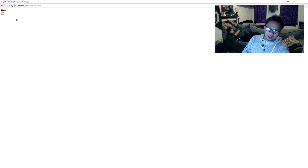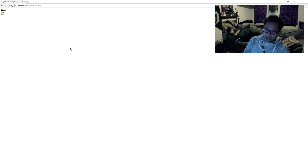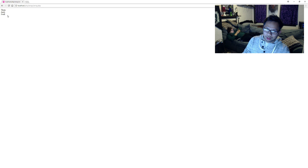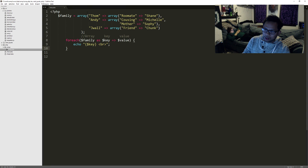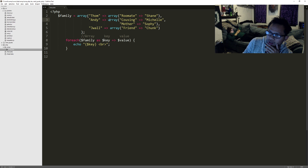Awesome. So whenever we run our foreach loop, it's actually giving us the key in our array. But the problem with this is we have an array inside of an array, so we're going to have to loop through this. And to loop through the second array, you can't simply use one foreach.